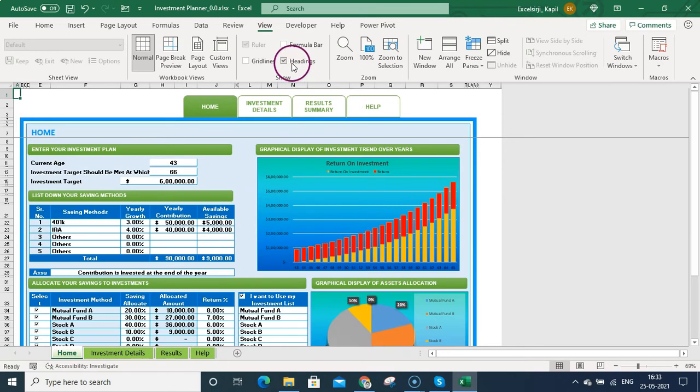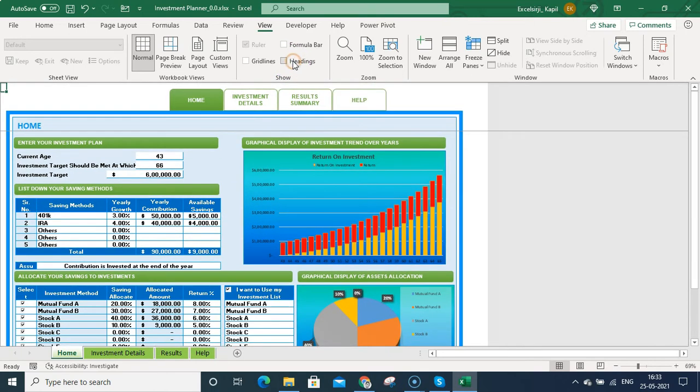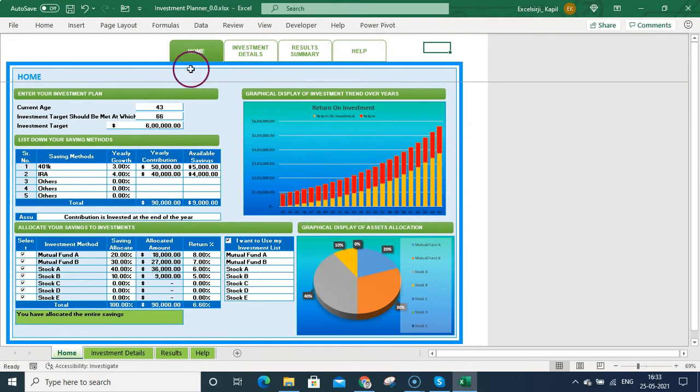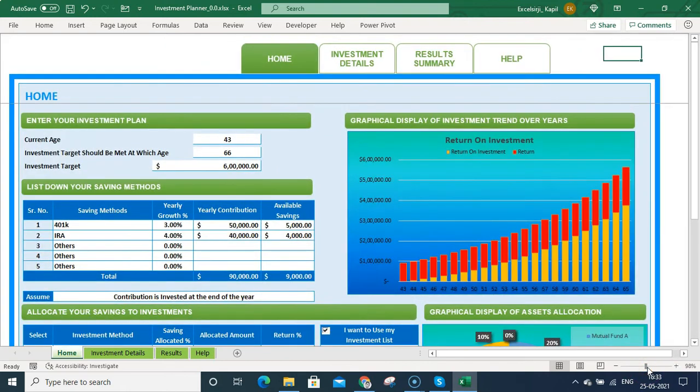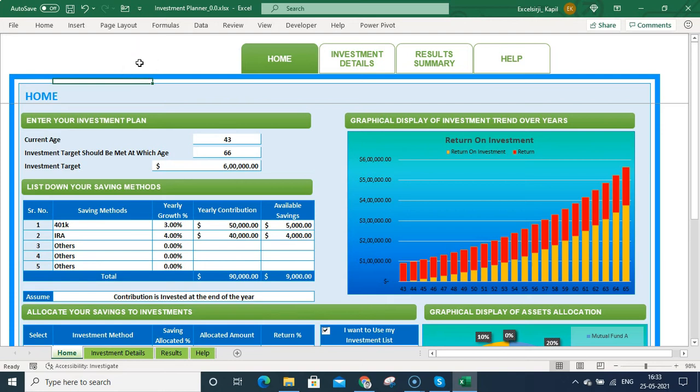...and once you hide that, you'll be seeing this basic clear option. Just remove the headings now. Once I remove the headings, it really looks like a software. I can just click on this pin bar also and you can see it's working amazing. Let me increase the size of this and you can see it's really looking like a software now.